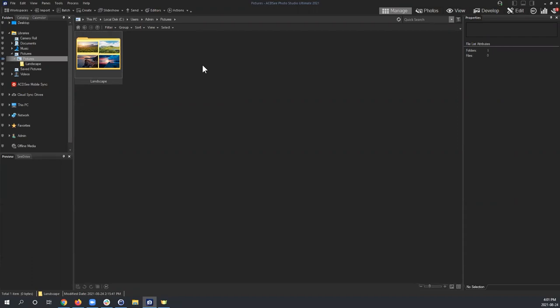We won't go too deep into that today — we've covered it in other workshops. Today we're going to demystify how to use Develop Mode: what its functions are, what it's good for, and what makes it a really beneficial tool.